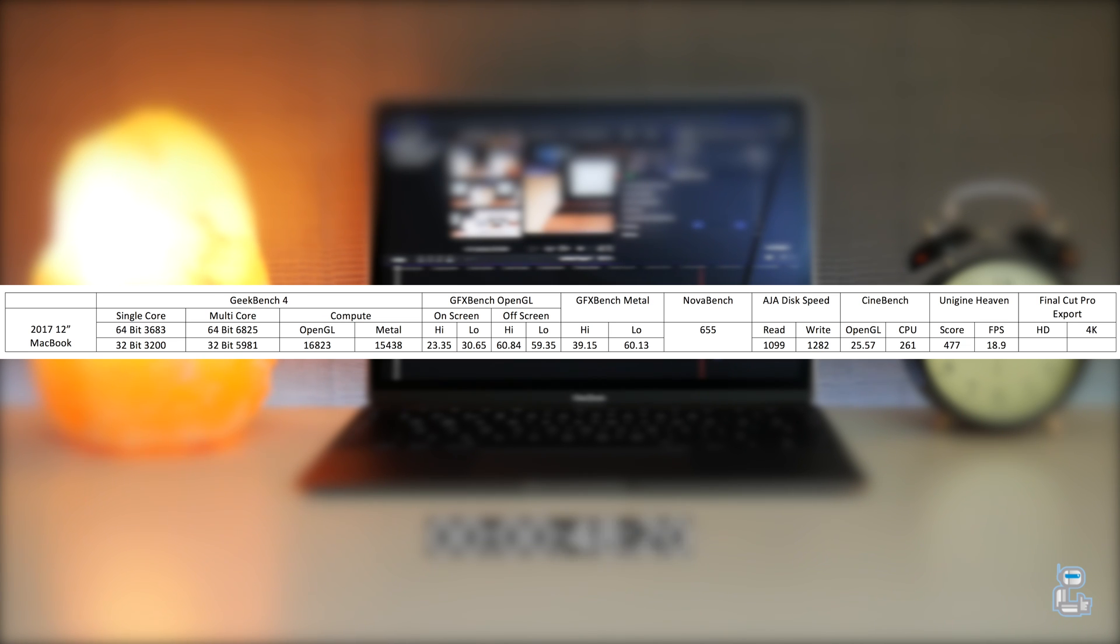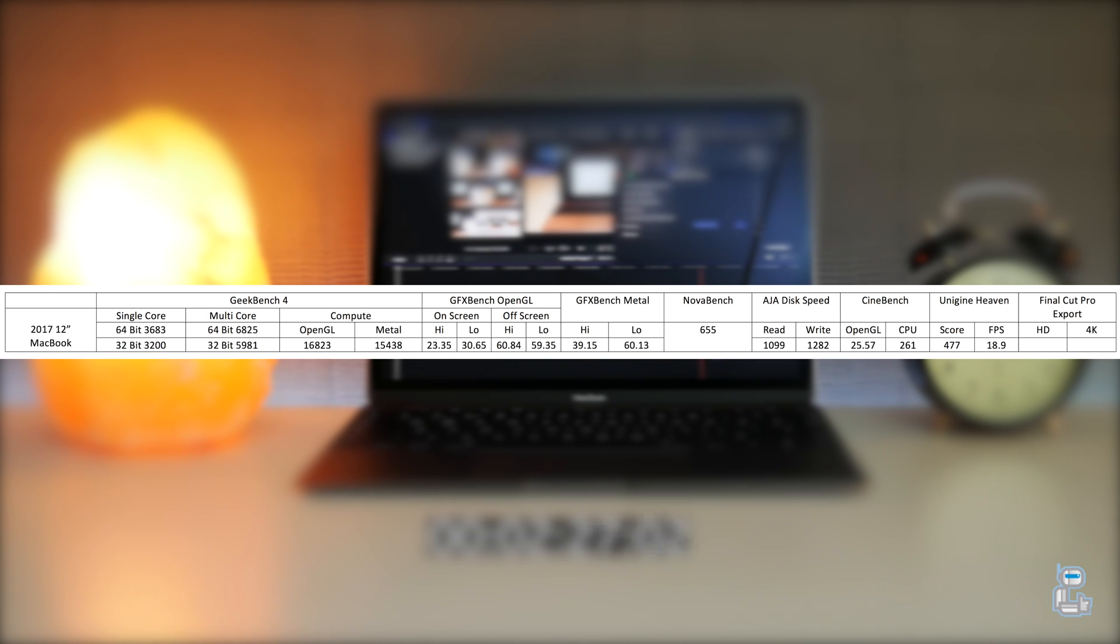So next up I did export a full 4K file with a length of 5 minutes 23 seconds at 1080p, and with this it took around 3 minutes 14 seconds to fully export it.